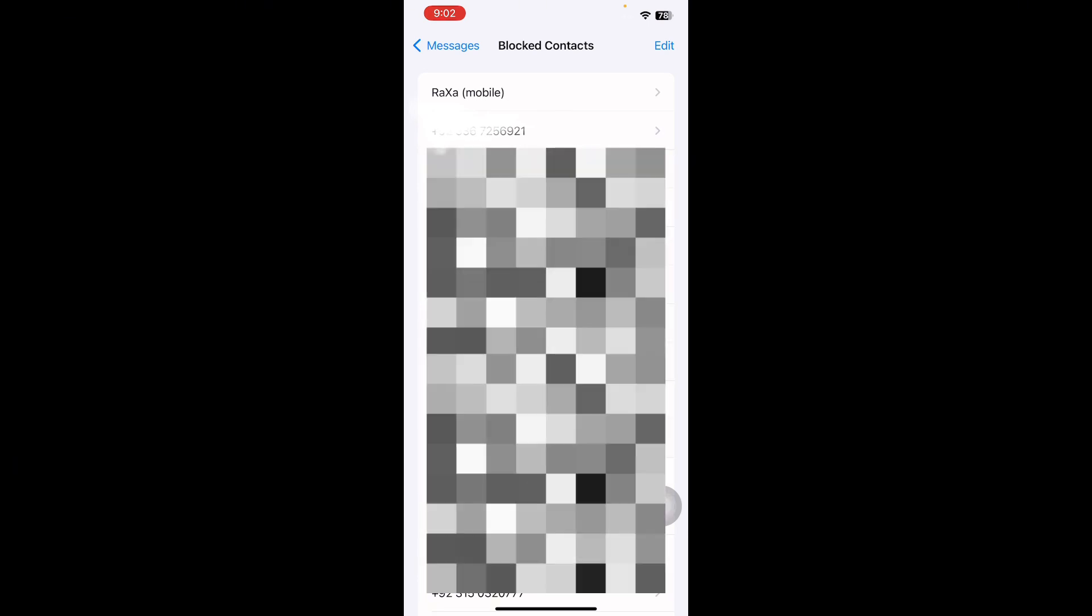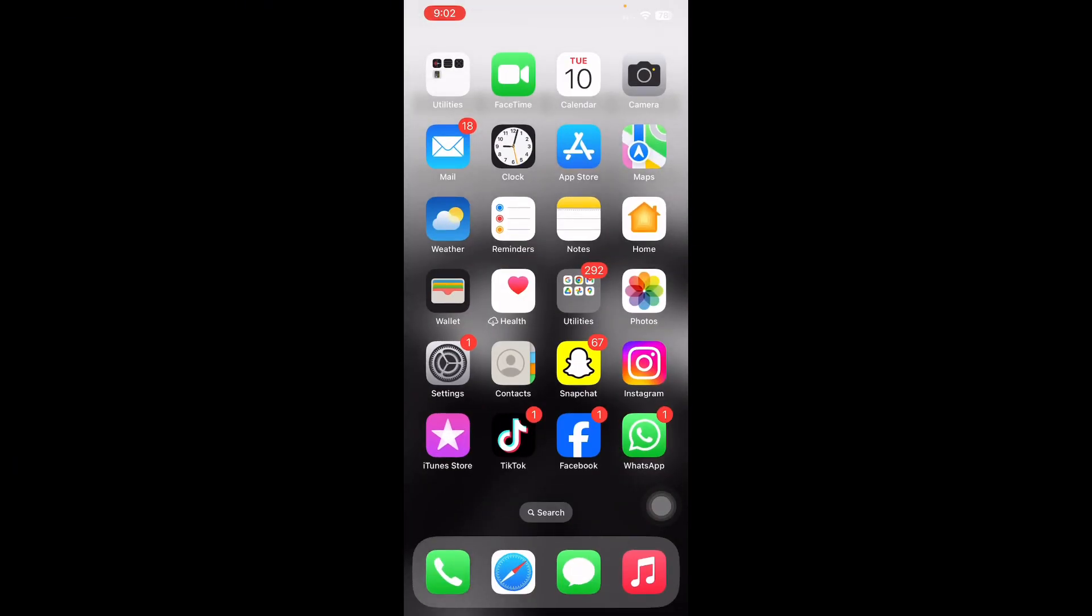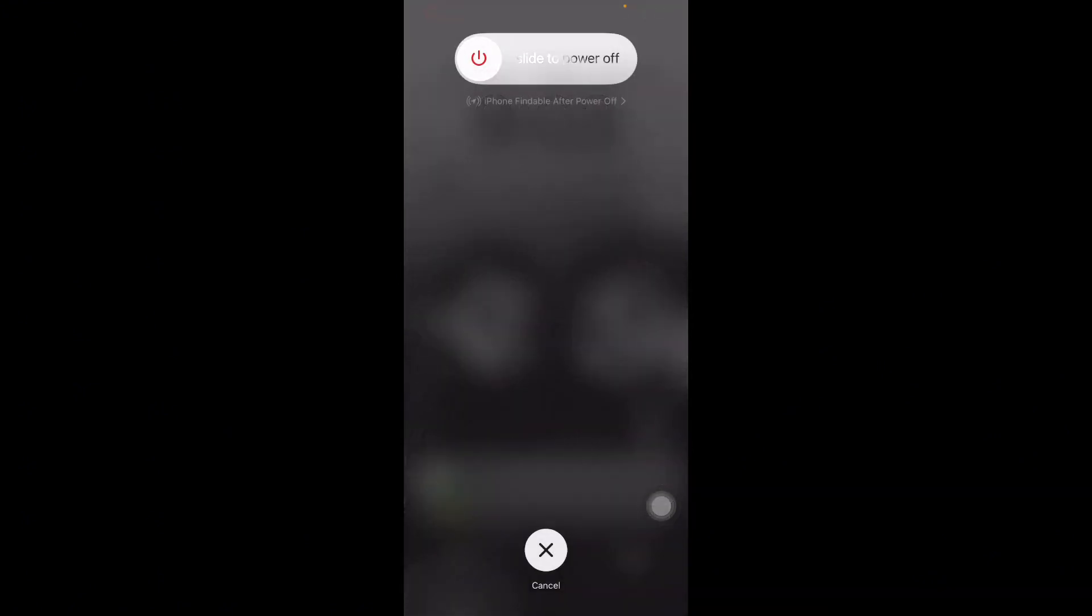The next step is force restart your iPhone. If the Android user was not blocked, try restarting your iPhone to receive messages from the Android device. Your Apple device might be having a temporary glitch which can be resolved by a force restart. For this, press the volume up button and release it quickly, and same for the volume down button, then press the side button and slide to power off. After some time, press and hold the power button until you see the Apple logo on your home screen.